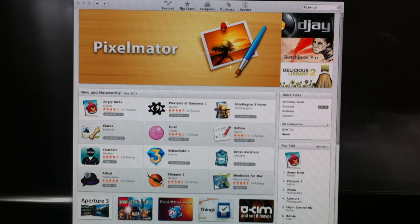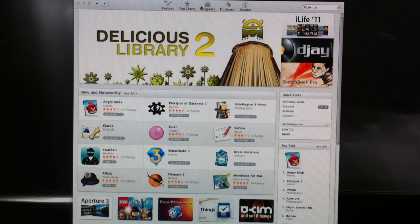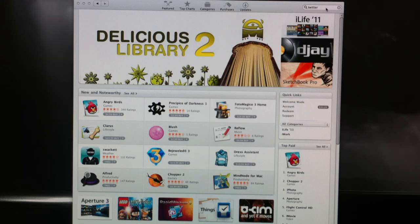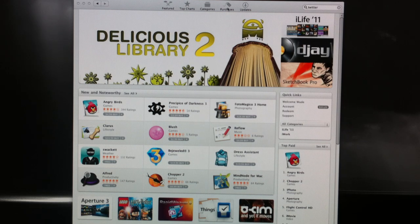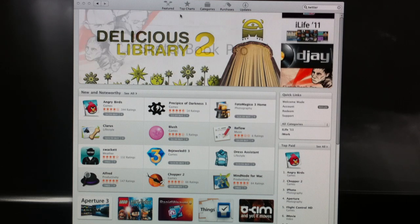Up at the top here we've got forward and back buttons and the five navigation buttons along with a search. We've got featured, top charts, categories, purchases, and updates.